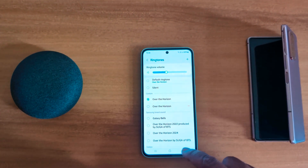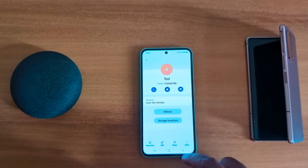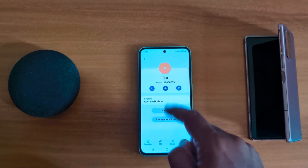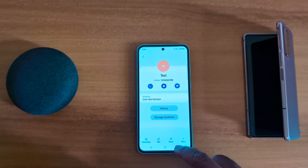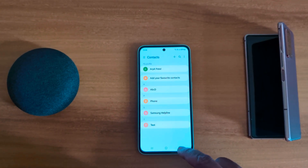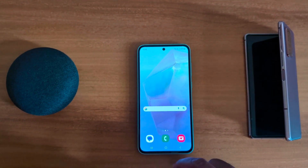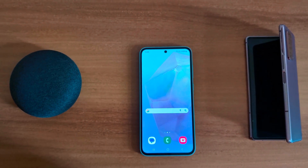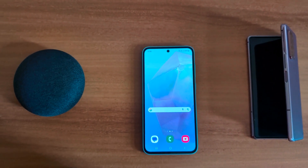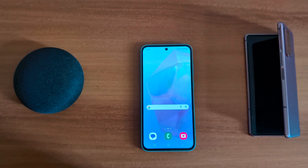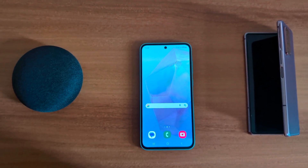Just choose the option you want to set as a custom ringtone for a specific contact on a Samsung Galaxy A55. That's it! Please like and share it.